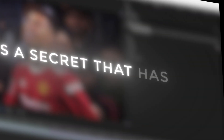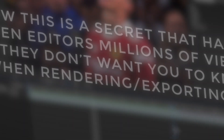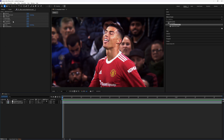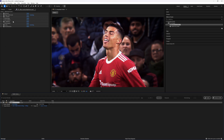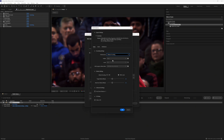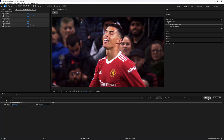Now here is the secret that has gotten editors millions of views, which they don't want you to know when rendering their clips. Once you are done with your edit, add it to the render queue. Before rendering, follow these exact steps to ensure your video renders in 4K quality: go to Output Module, go into the Format Options, and switch Performance from Hardware Encoding to Software Encoding. Now render your clip and you are done.